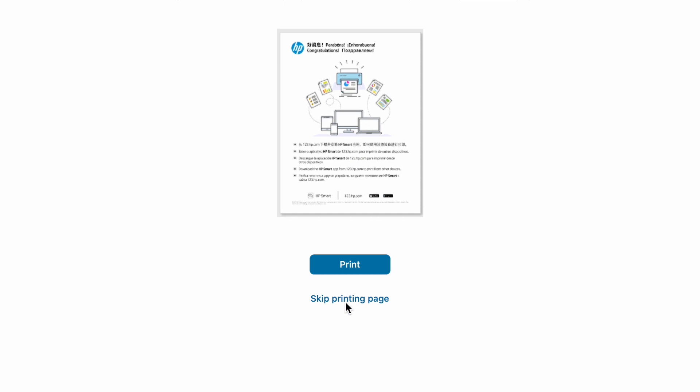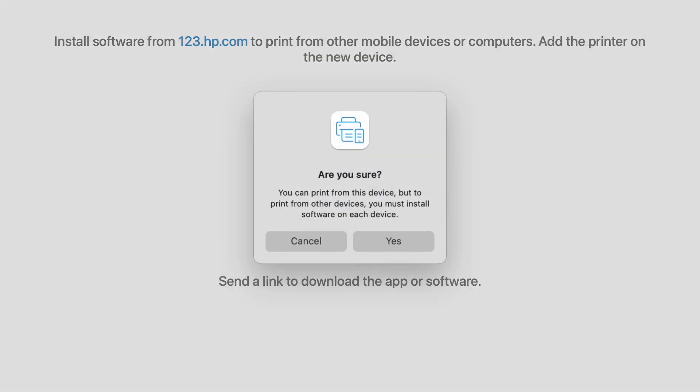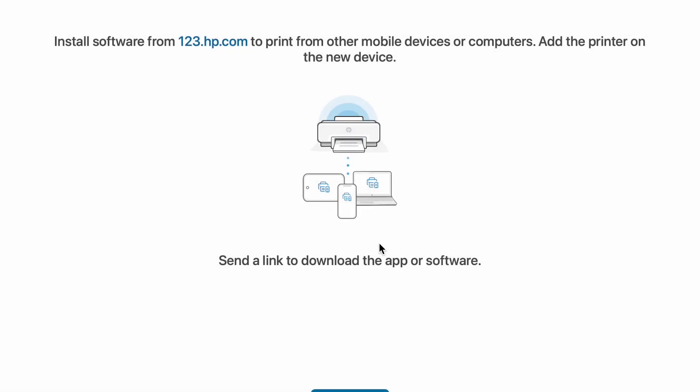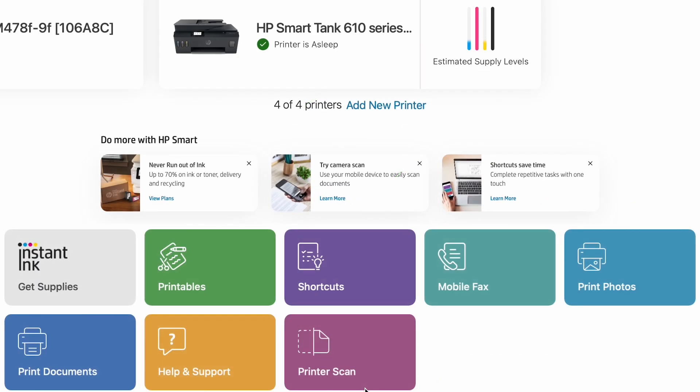And setup complete. Let's print, skip printing page, setup link, download the app or software, skip, send in the list. Yes, I'm sure. All done. Great.